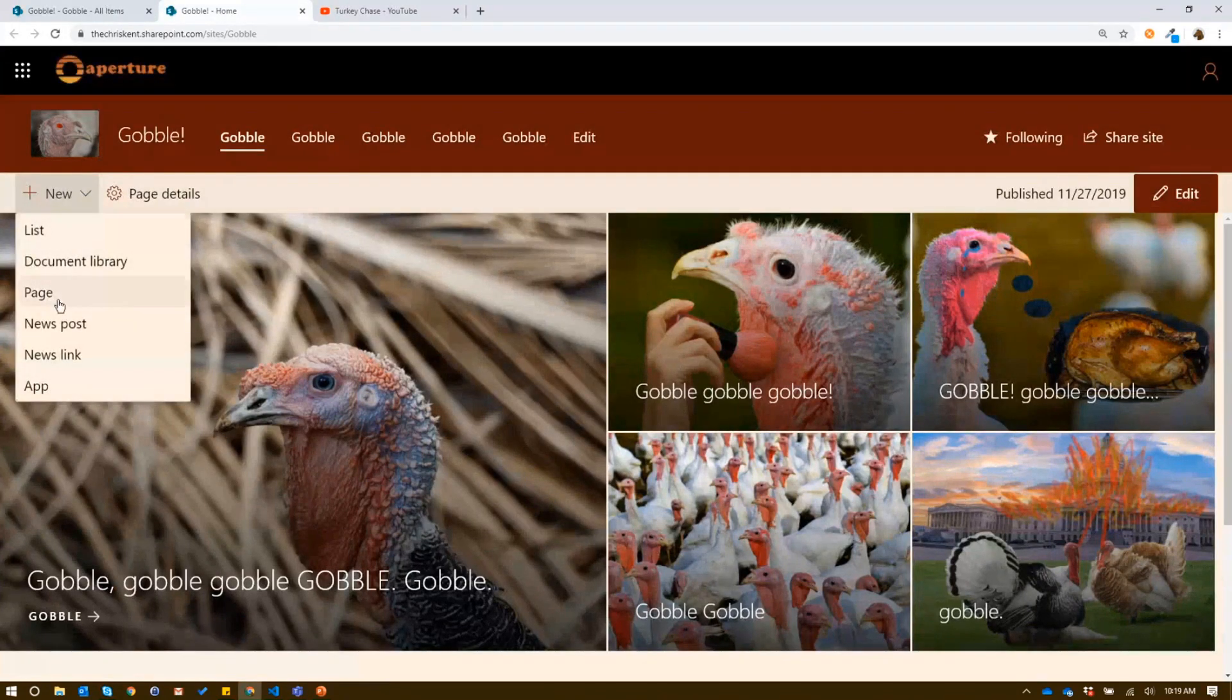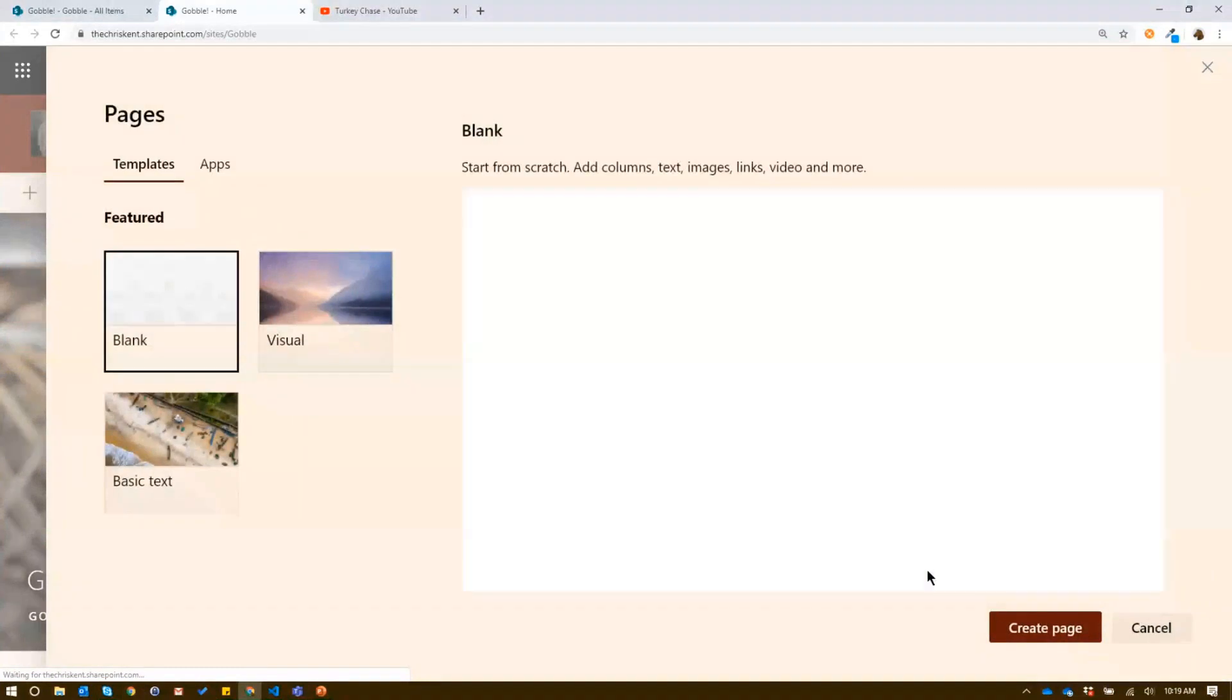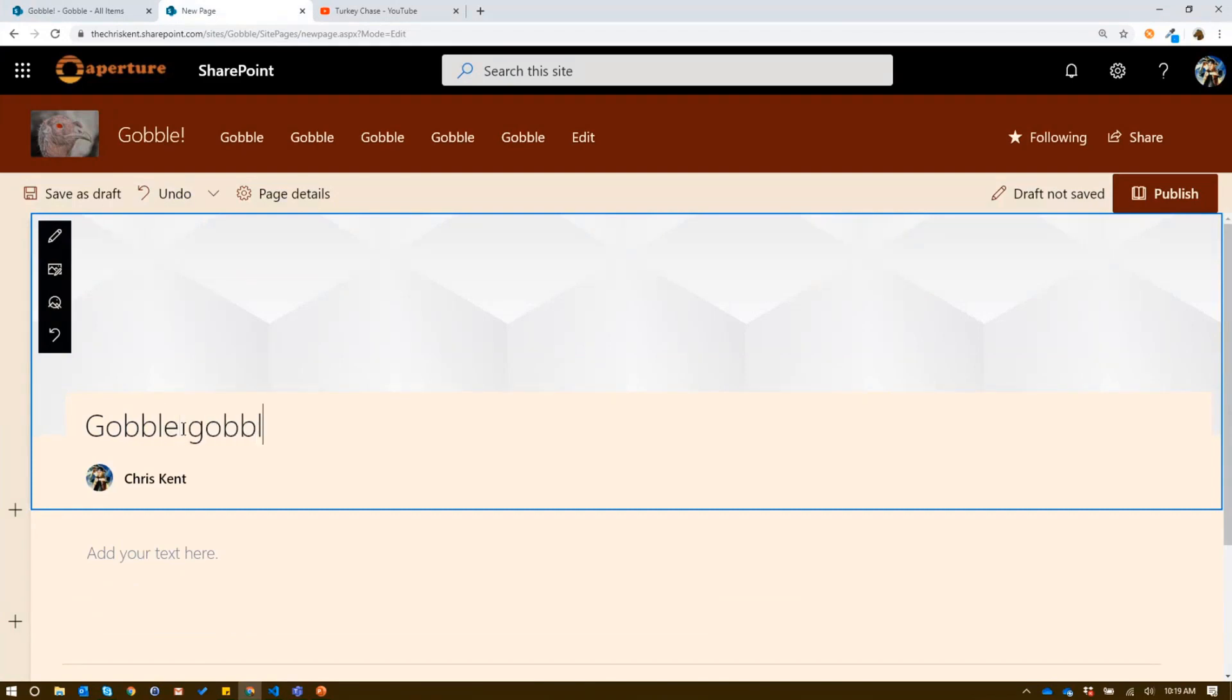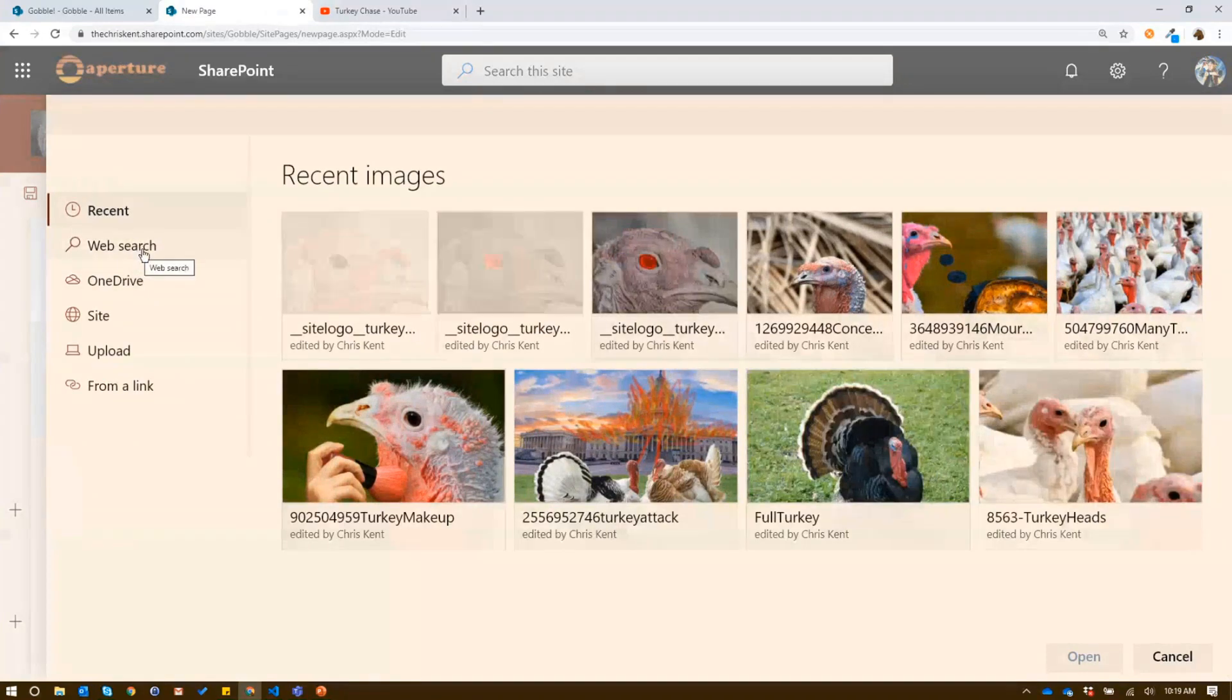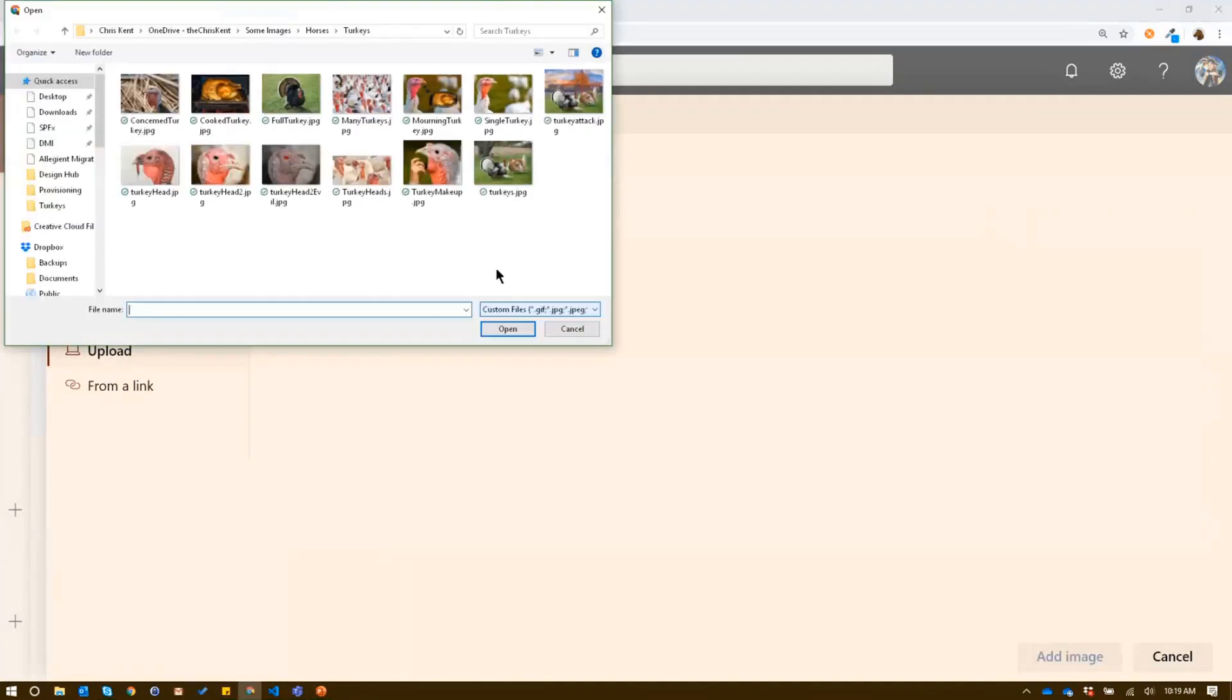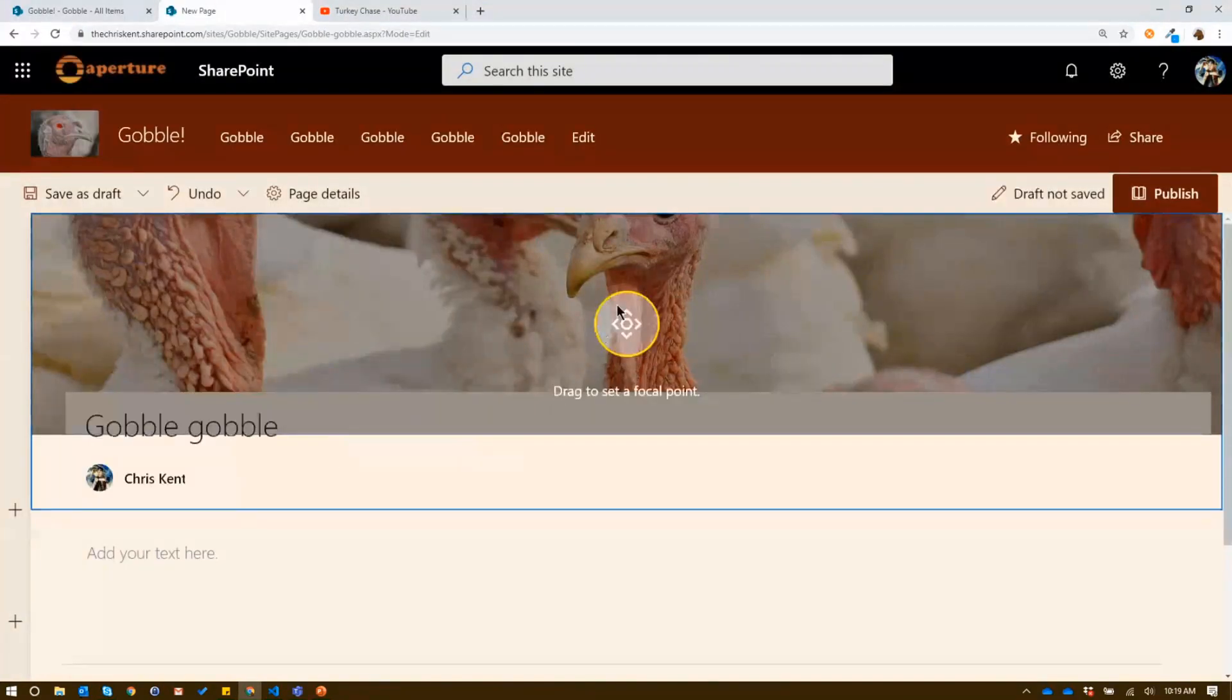Well, we can do this cool thing where if we go back to the web page here, we're going to add a new page. We'll just do a blank page. We're going to create a miniature application. So we're going to call this gobble gobble. That sounds great. And we'll change that image. Oh, look at all these lovely suggestions, but we're going to upload one. We'll grab some turkey heads. We'll add that image there.